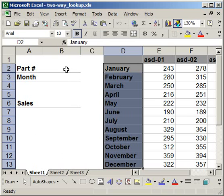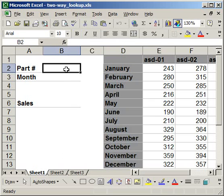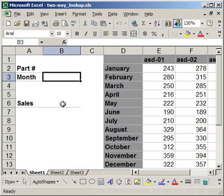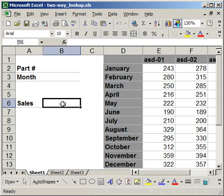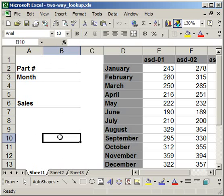So what I have here is you can enter a part number and a month to look for the sales for that part number for the given month. Now I already have one tutorial showing you how to make this with match and index function. So I'm not going to specifically show you how to make a lookup. I'm going to use this example here to explain in depth the match and index function.